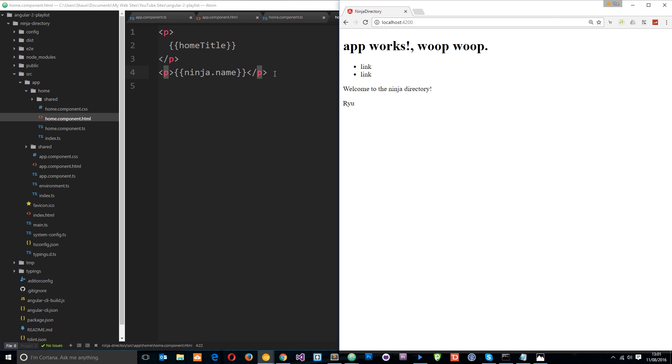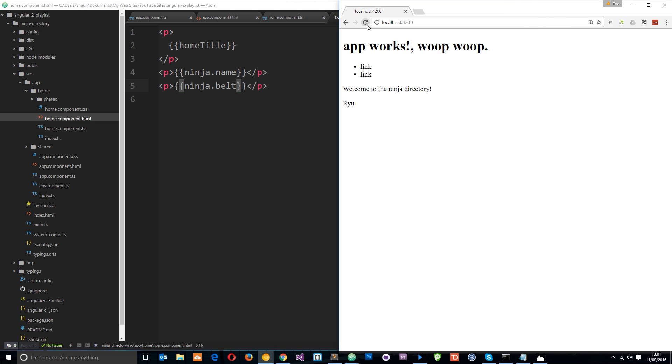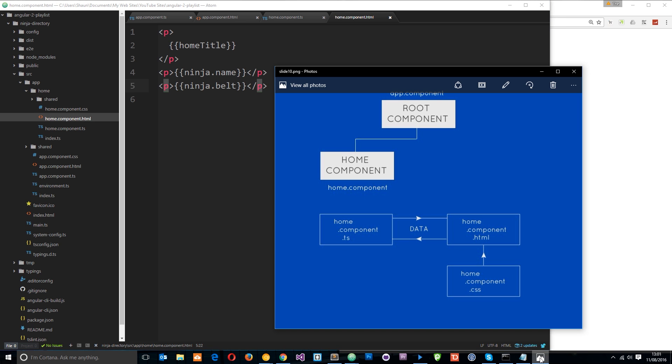And we can do the same with the belt. If I copy this and paste it down below and change this to belt, ninja.belt, we should see red over here. Cool. There it is. Red. Awesome. So now we have passed data from the root component where we initialize that data on the class and we passed it down into the home component and then we could use it in the home component.